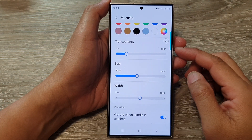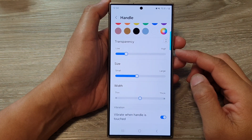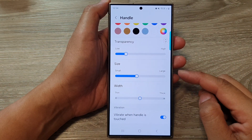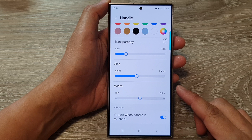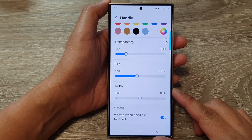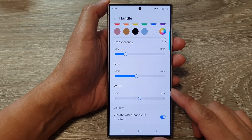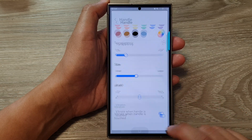How to change the edge panel's handle transparency, size, and width on the Samsung Galaxy S24 series.